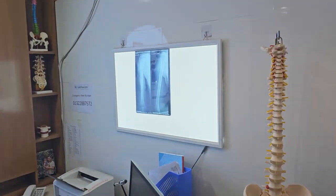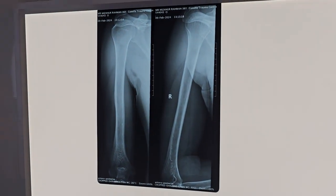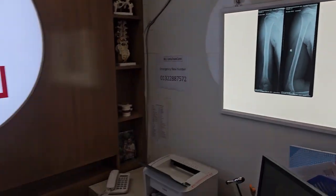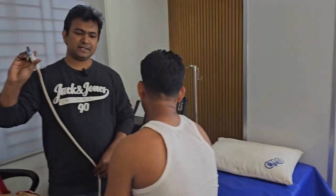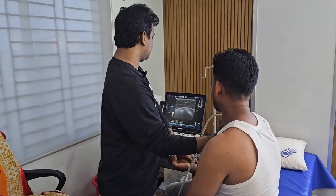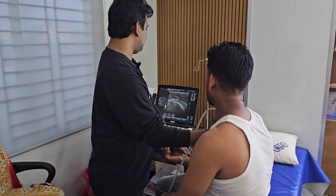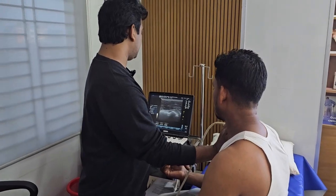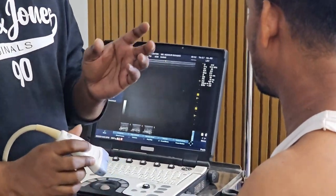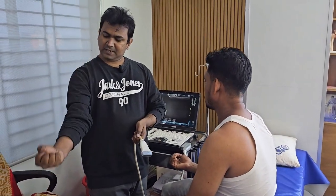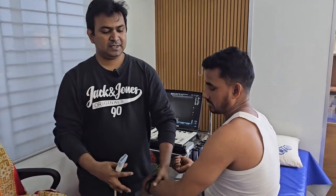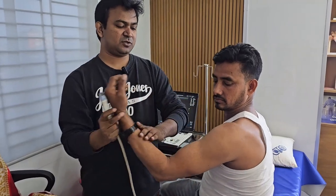We can see that the findings are not always obvious. In my care center, we routinely look for hidden problems. There are very interesting features — it involves the bicep tendon, which is the most important part of the rotator cuff structure.